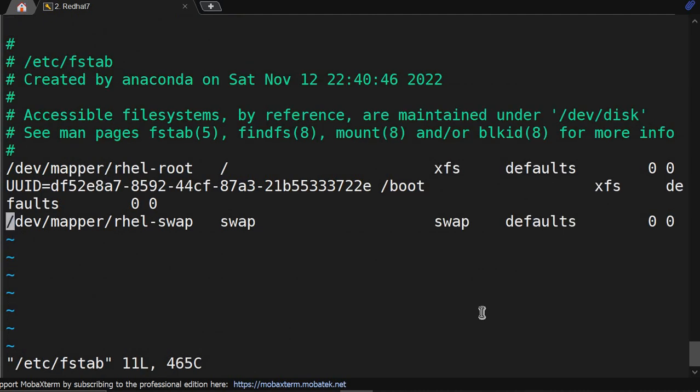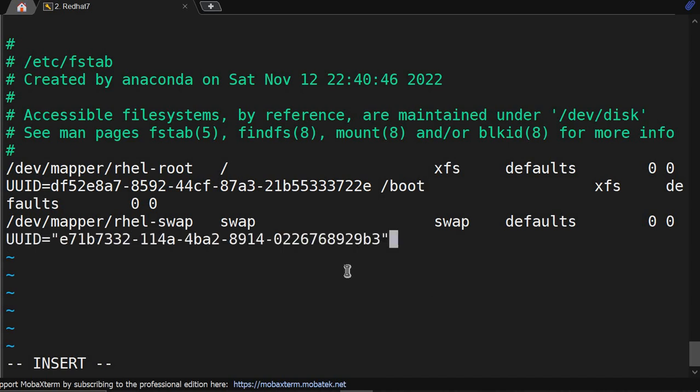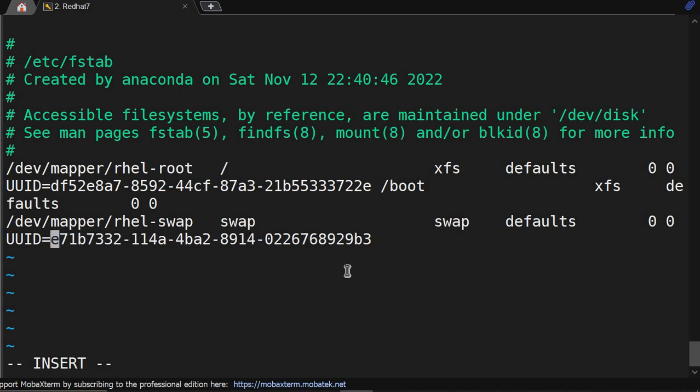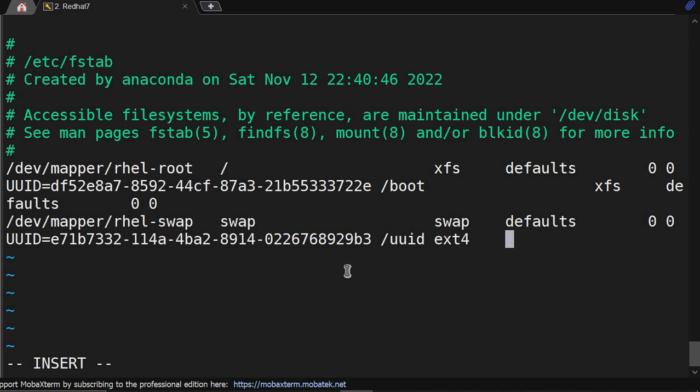Okay, now vi /etc/fstab. We'll go shift G to the bottom of the file, O for new line. What to mount? UUID which we have copied. Double quotes will get removed from this. Where to mount? We have created /uuid. File system: ext4. This is defaults.